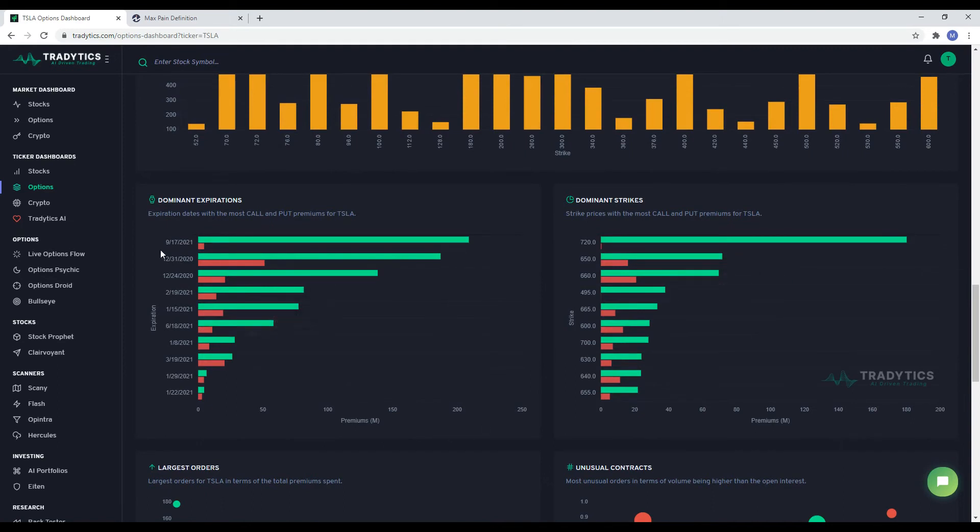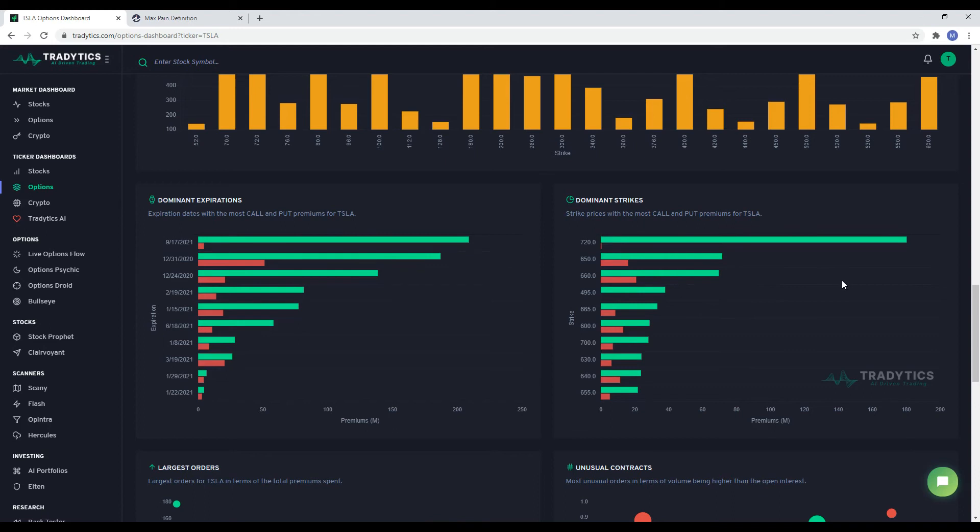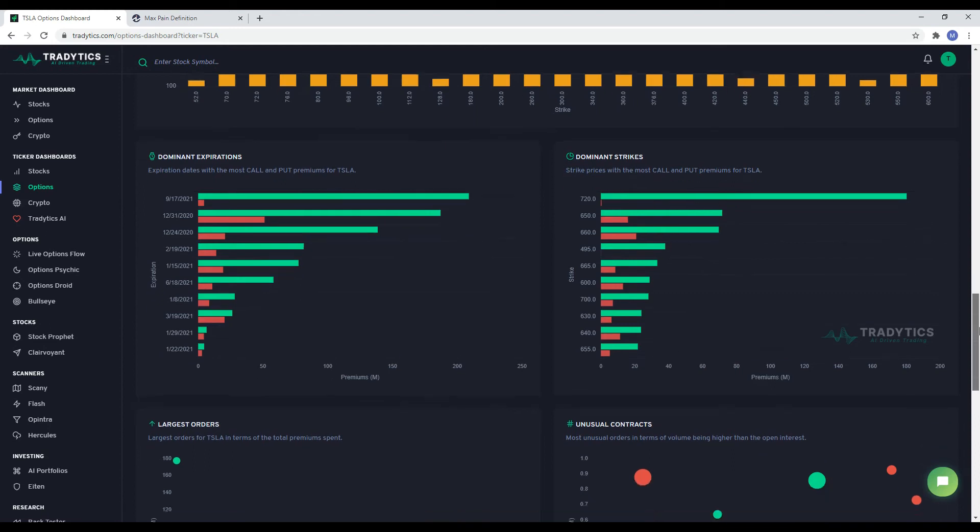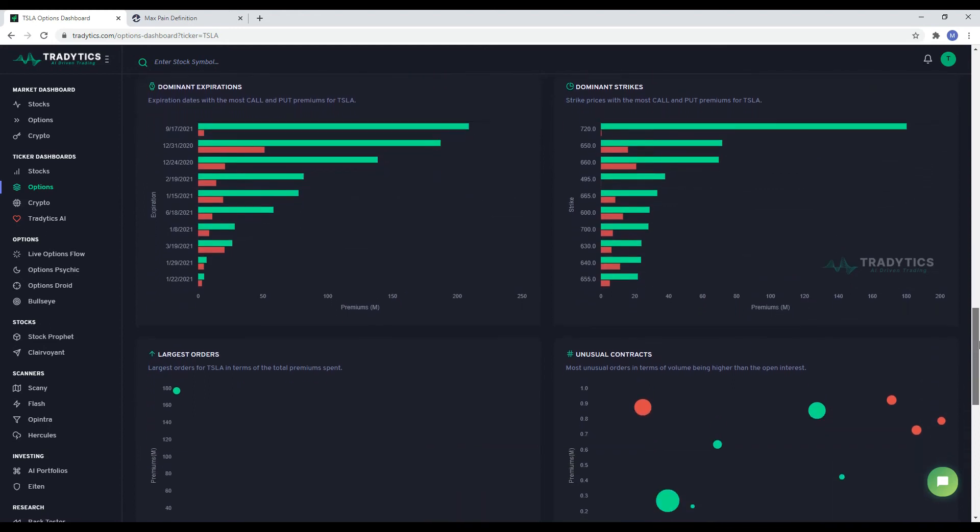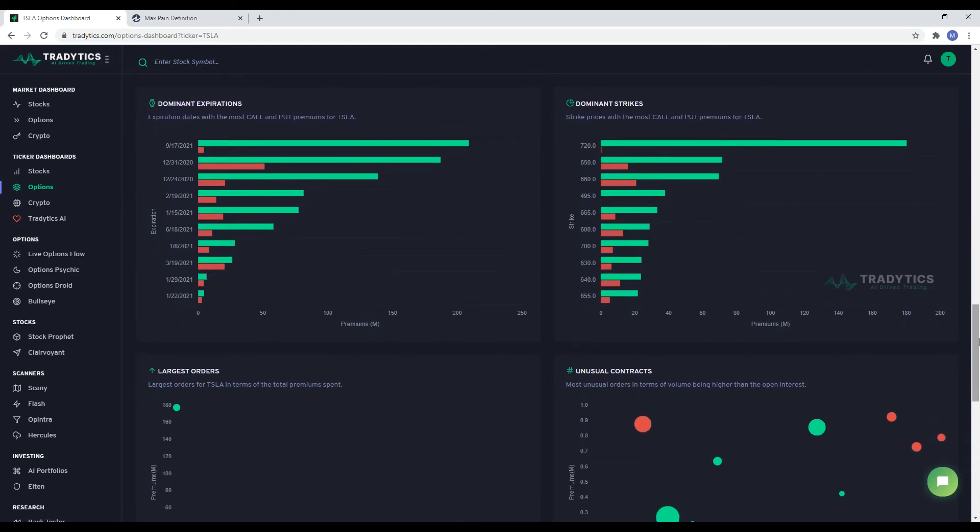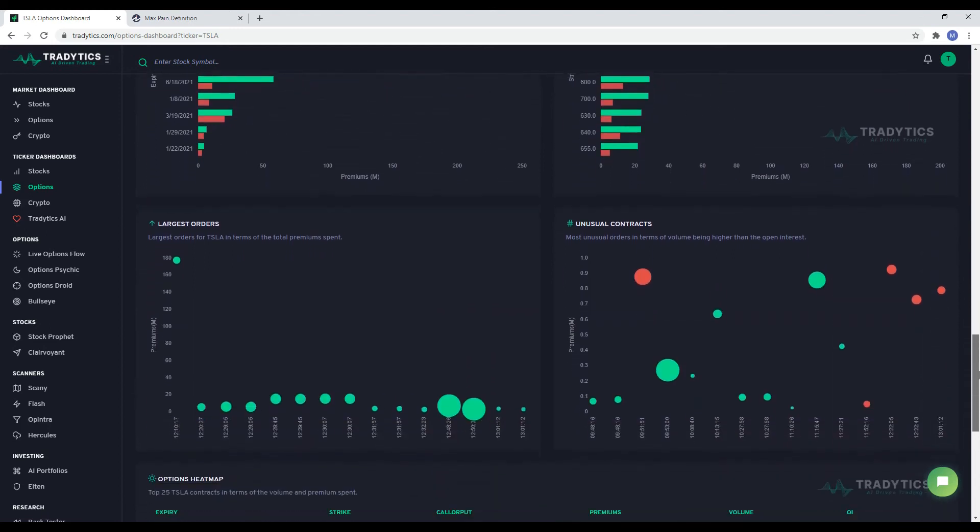Similarly, if most of the premiums are spent on long-term expirations, that might mean investors are bullish long-term. Once you are a bit comfortable with analyzing options flow, you will be able to learn several patterns like these.